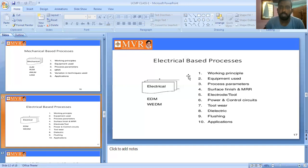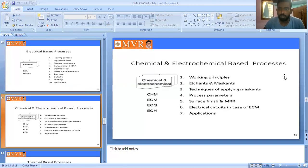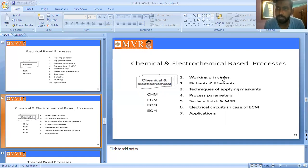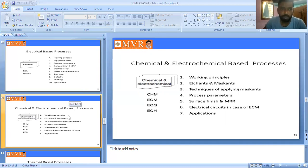The third type is chemical and electrochemical-based process. The steps include: working principle, techniques of applying maskants, process parameters, surface finish or MRR, and electrical circuits in the case of ECM, and applications. By using these processes, material is removed from the work piece. The four types of energy are mechanical, electrical, chemical/electrochemical, and thermal.